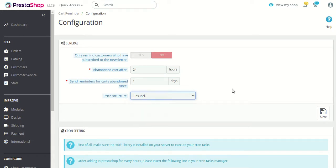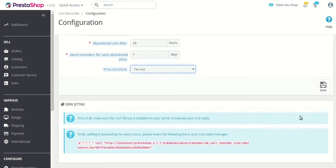Next is 'Price structure.' Here you can choose the price structure to include in the reminder mail sent to your customers. Specifically, whether the product price shown in the mail will be tax inclusive or tax exclusive. If you choose tax inclusive, the tax inclusive price of the product in the customer's cart will be included in the mail.